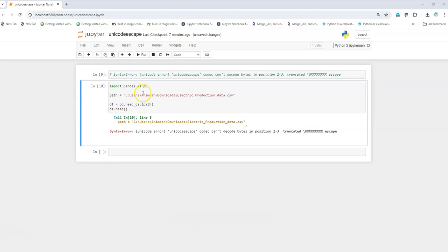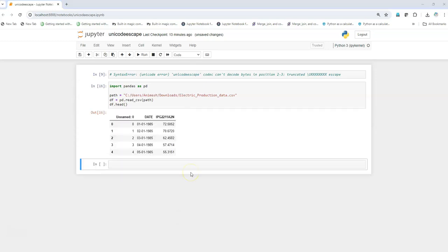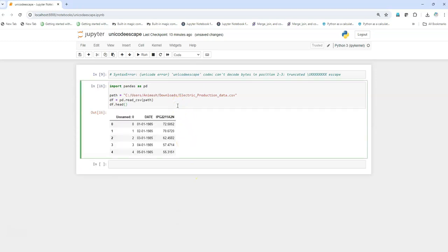One is simply changing the backslash to forward slash. I'll just do that and now I execute it and I get the desired output. I'm able to read the file.